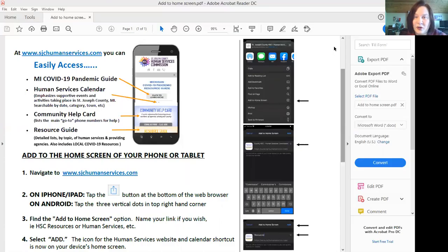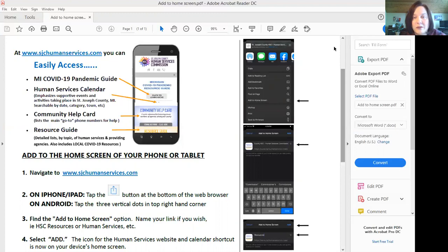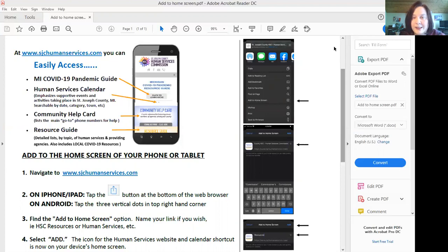Hi, this is Laura Braught from the St. Joseph County Human Services Commission here today to show you how to add an icon to your device home screen so that you can quickly access information about services and resources in St. Joseph County.